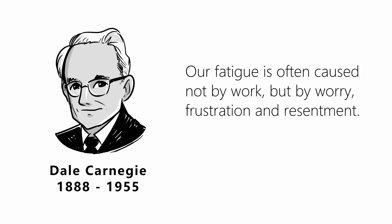Our fatigue is often caused not by work, but by worry, frustration, and resentment.